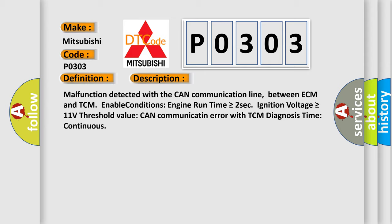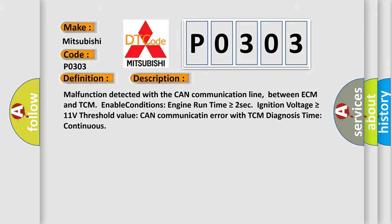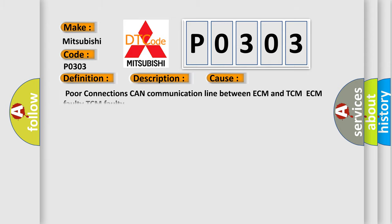This diagnostic error occurs most often in these cases: Poor connections on CAN communication line between ECM and TCM, ECM faulty, or TCM faulty.